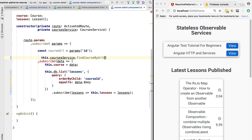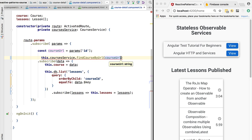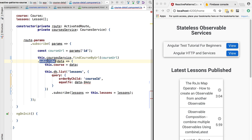Now if we go back, we can use this new method to implement this part of the query — findCourseByUrl — and we pass in the course URL. As you can see, this part of the program is already compiling. Now we are subscribing to the courses service and doing yet another query.